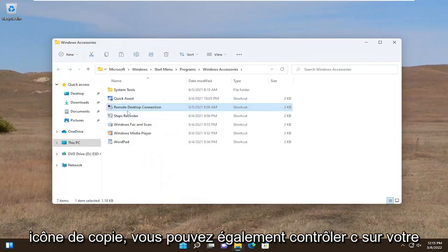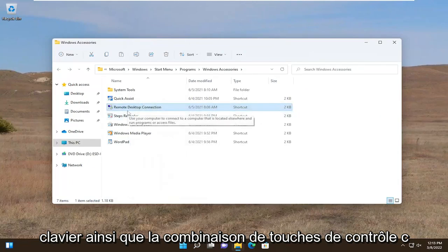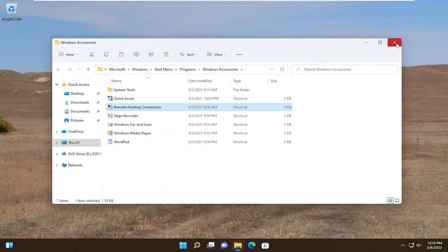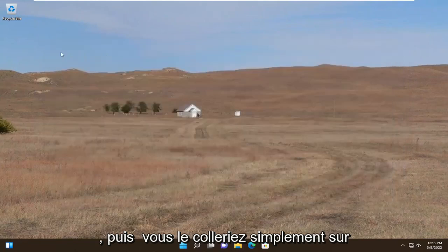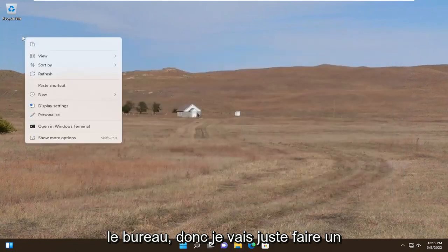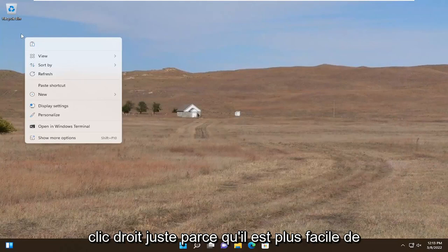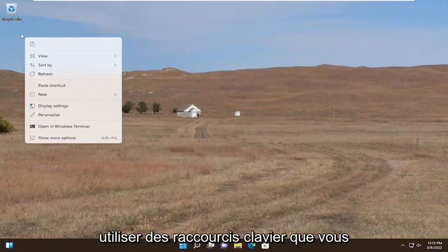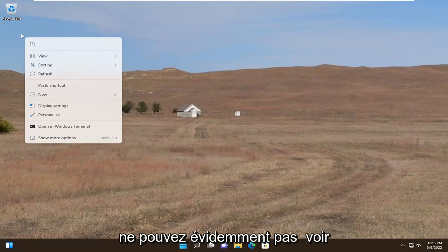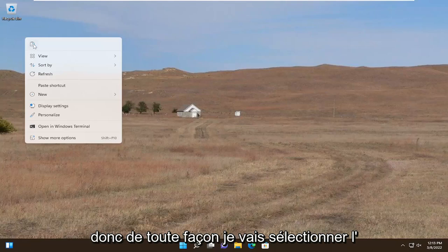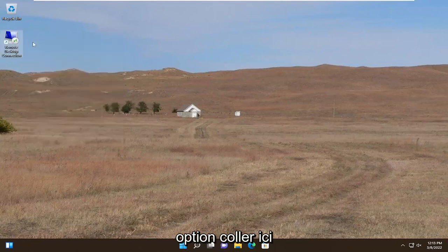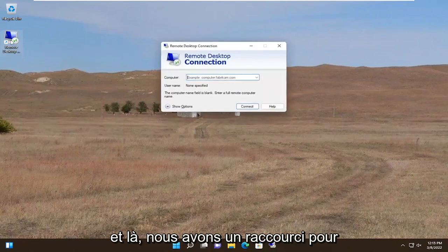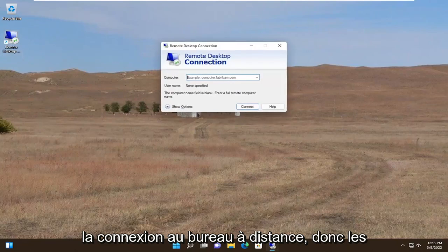You could also do Ctrl+C on your keyboard as well, and then you just paste it over to the desktop. I'm going to right click just because it's easier to visually show this stuff as opposed to using keyboard shortcuts that you guys obviously cannot see. So anyway, I'm going to select the paste option here, and there you go — we have a shortcut for the Remote Desktop Connection.